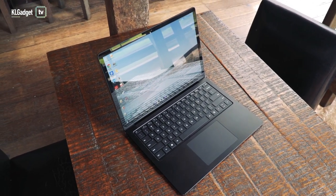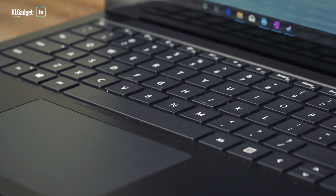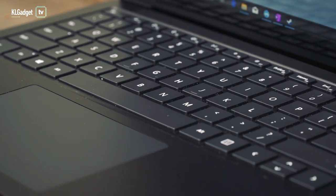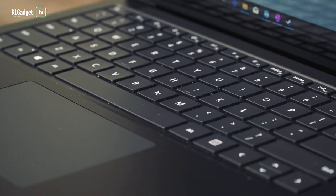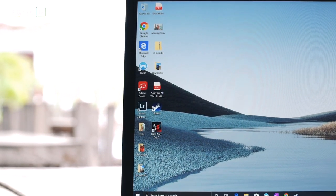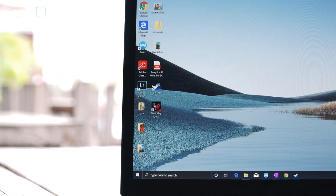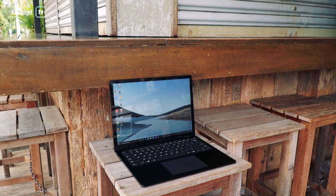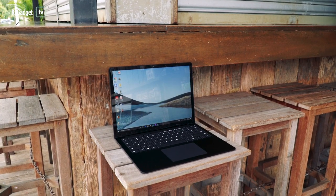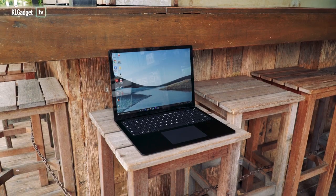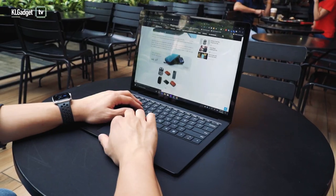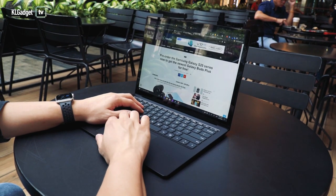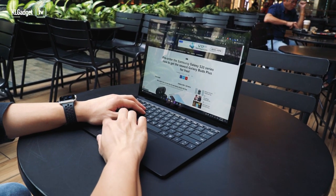So that's pretty much our review of the Surface Laptop 3 today here on KL Gadget TV. Stay tuned for more videos coming right up on the channel. Do subscribe to us and comment down below if you have any questions for us on the laptop, and we'll try our best to answer them. Thanks for watching, and I'll see you in the next one.